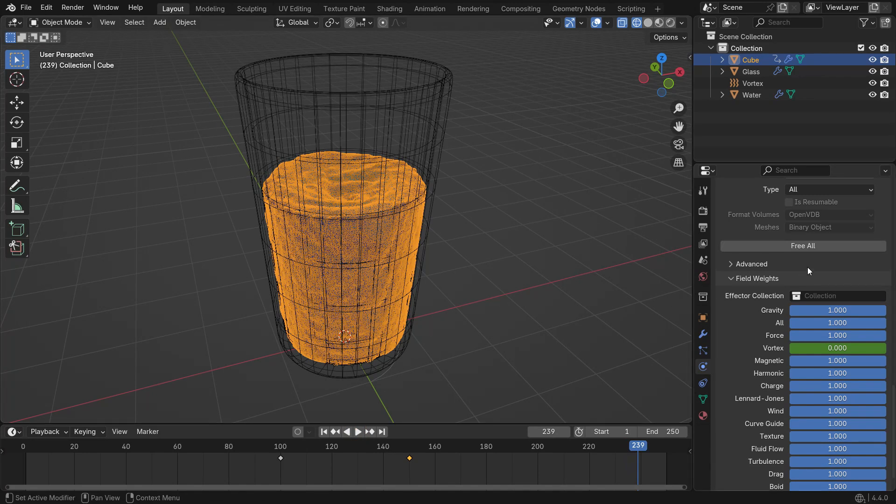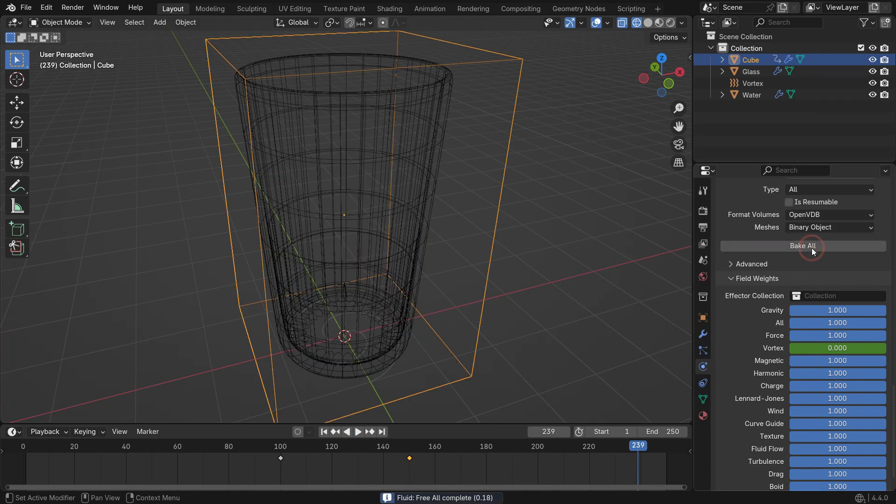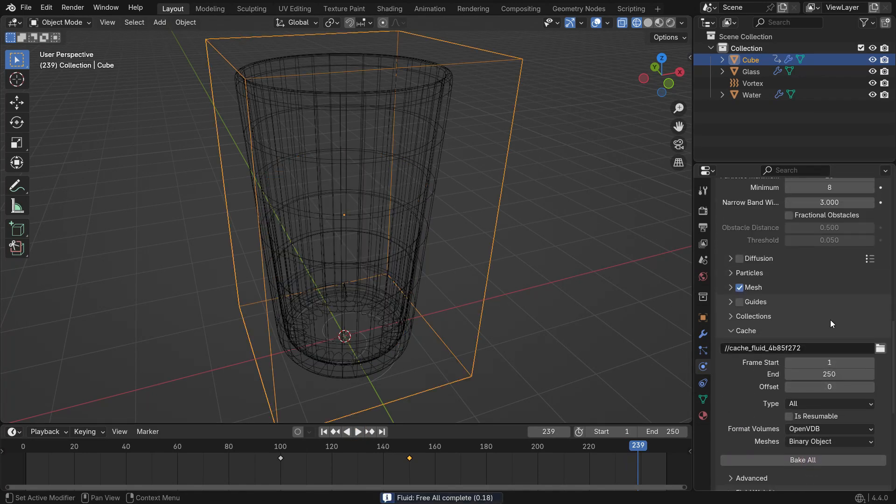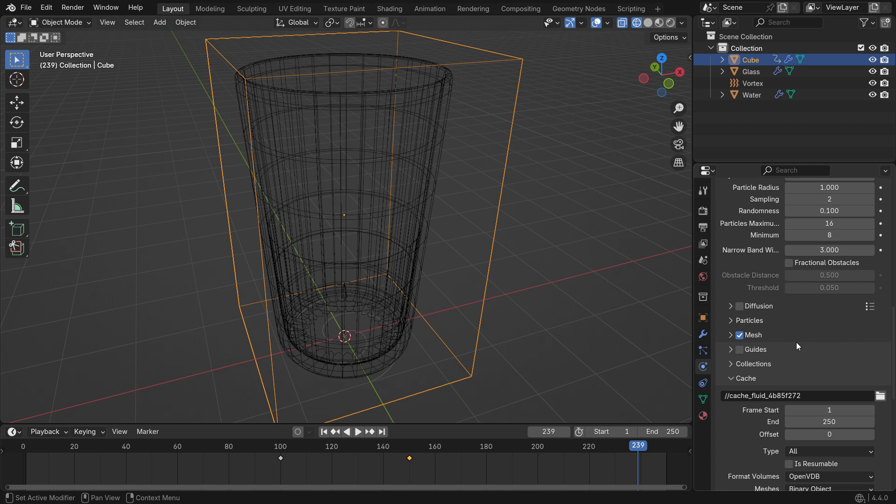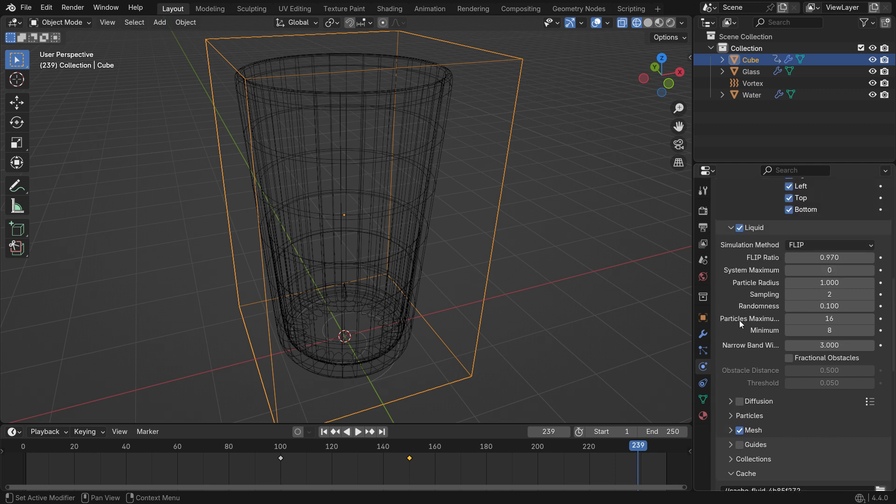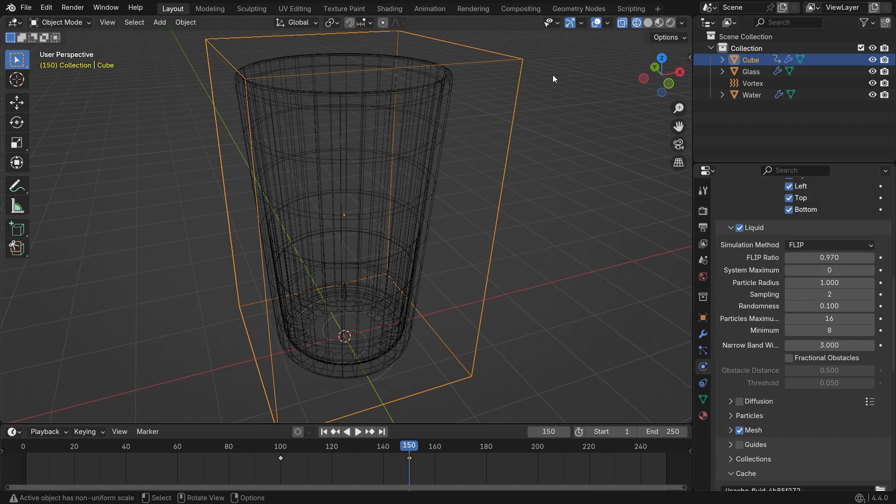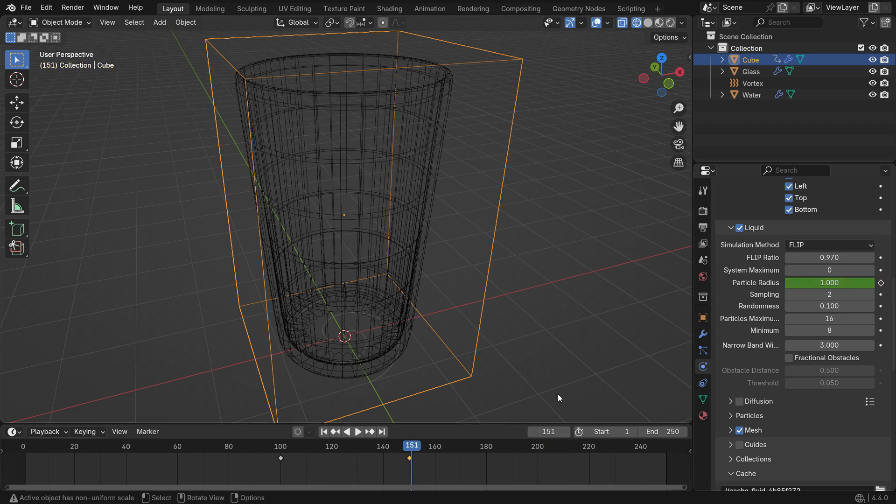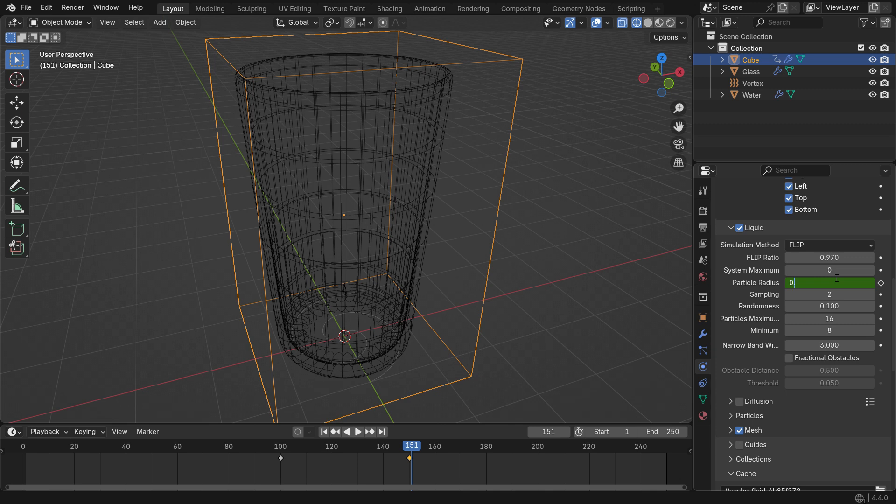Go to frame 150, click the small dot next to the particle radius value, and insert a keyframe. Then move to frame 151, set the particle radius to 0.6, and insert another keyframe.